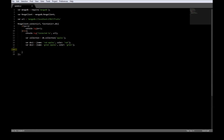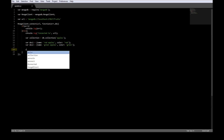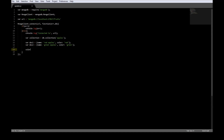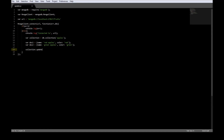Now to update a document we're going to be using collection.update, and the first parameter to collection.update is the selection criteria — what do we want to update? Let's say we want to update the color to blue for red apples. So name: red apples.